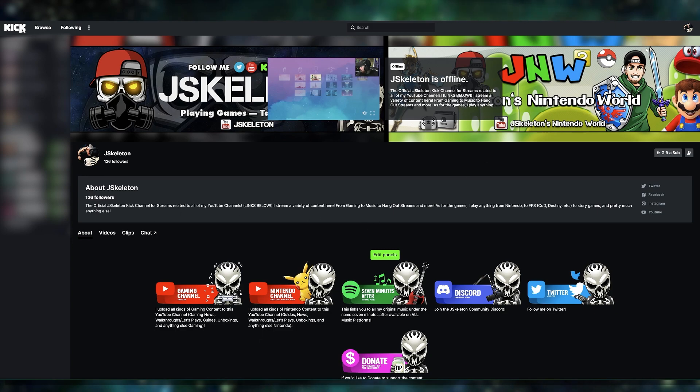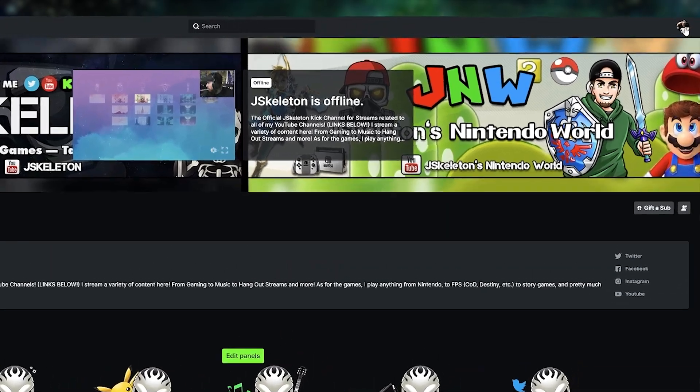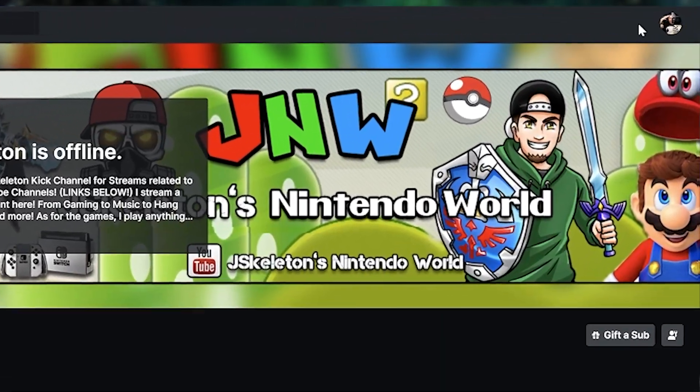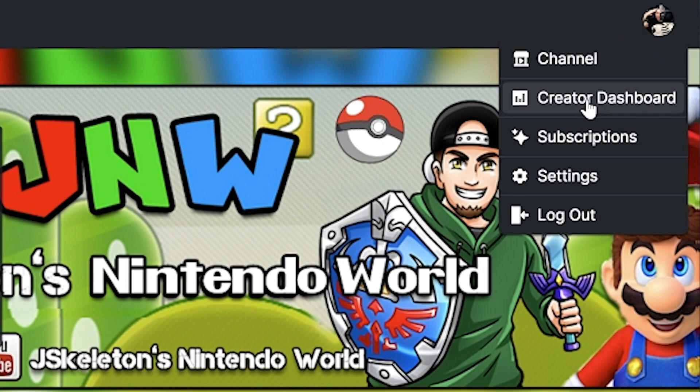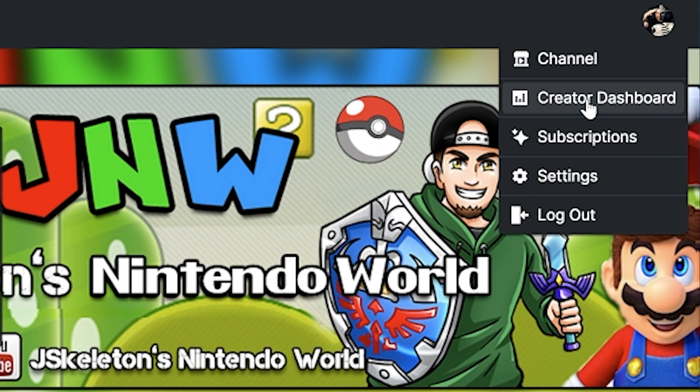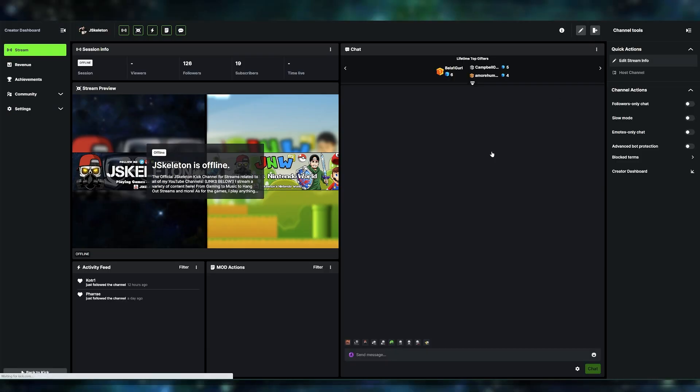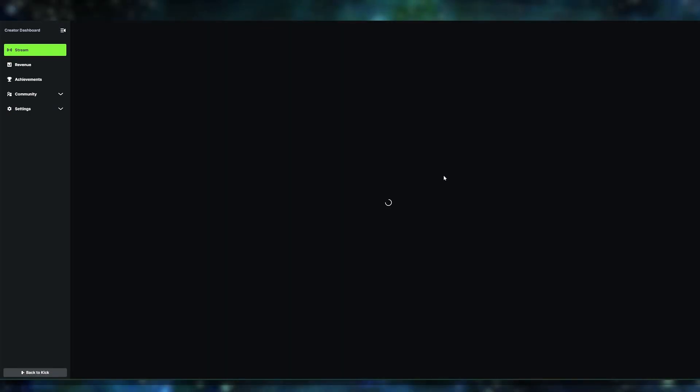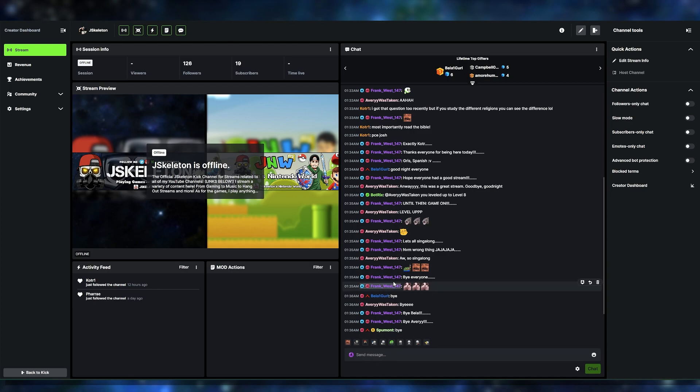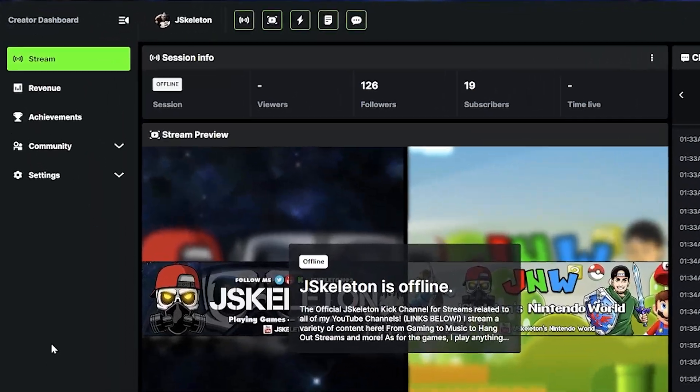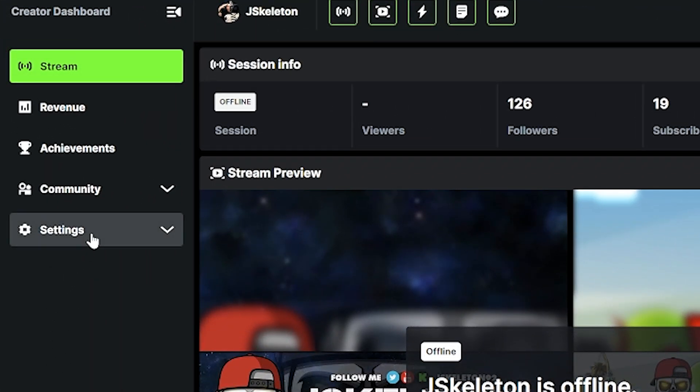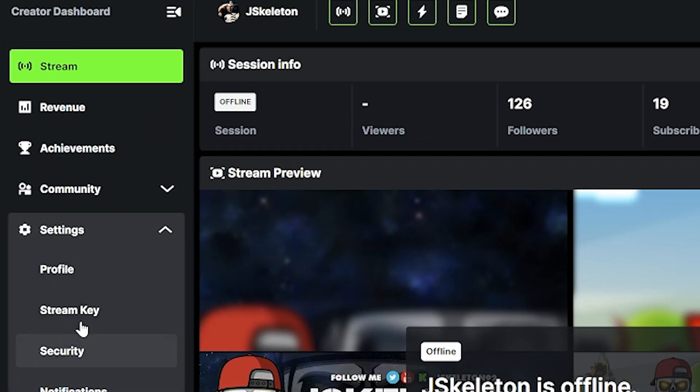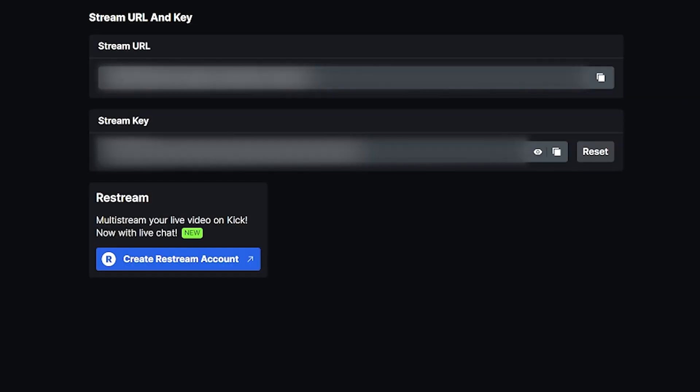I'm going to go ahead and what we're going to do is we're going to log into our Kick channel. So you're going to log into your Kick channel. You're going to hit your icon at the top right corner of the page, and then you're going to go to your creator dashboard. Once you're on your creator dashboard, you're going to see a bunch of stuff here. This is obviously going to be my chat and all that good stuff. I can see a bunch of different stuff, but we're not going to pay any attention to this section here. We're going to go over to the left side here. We're going to click settings. When you go to settings, we're going to hit stream key.